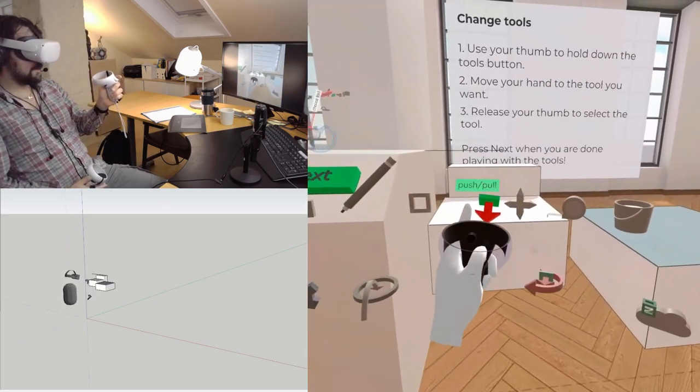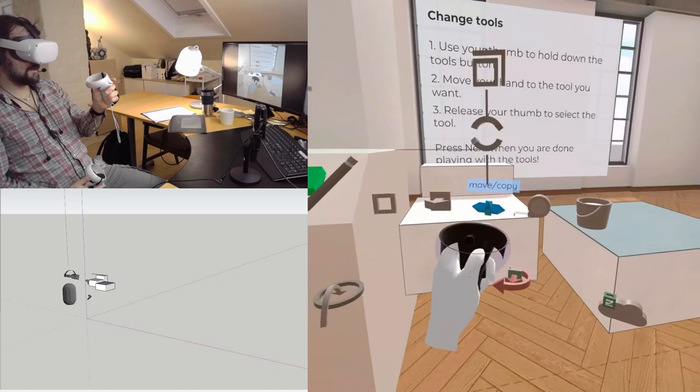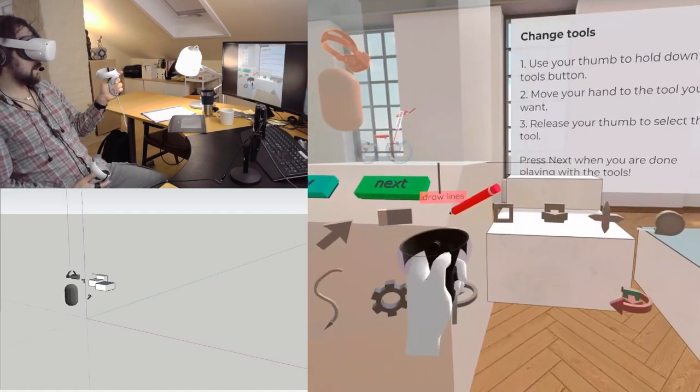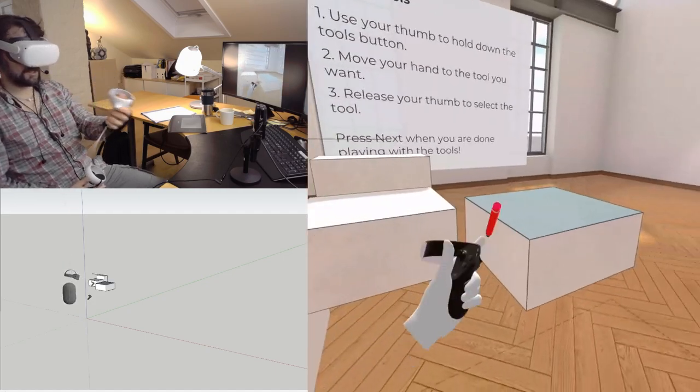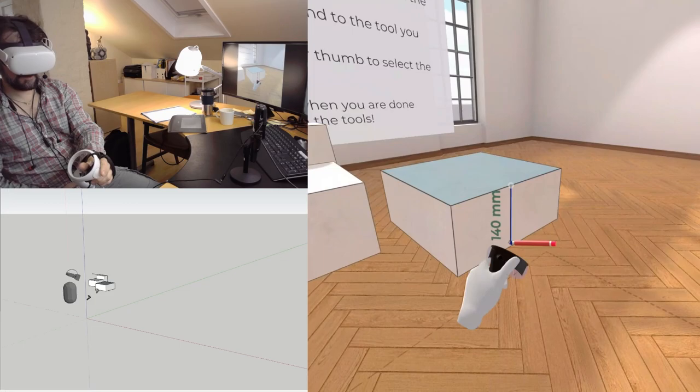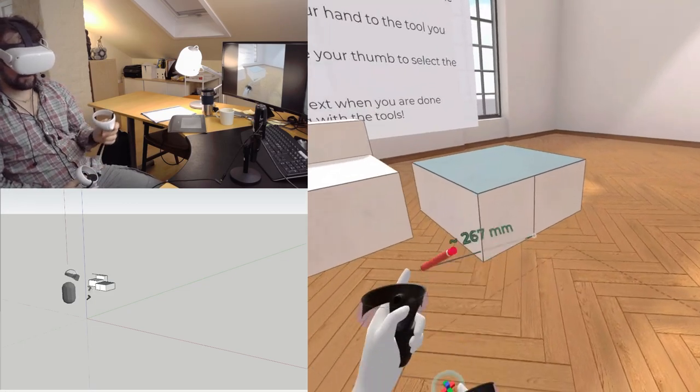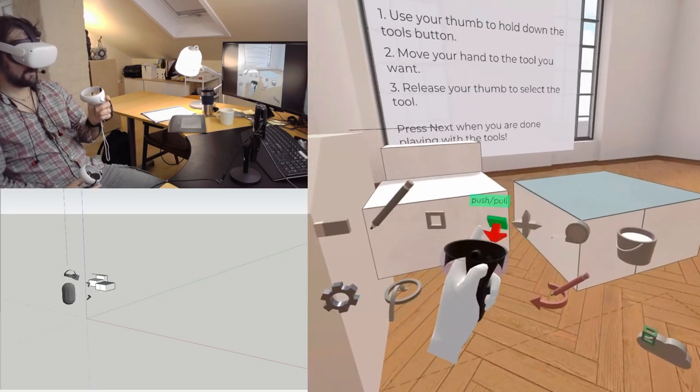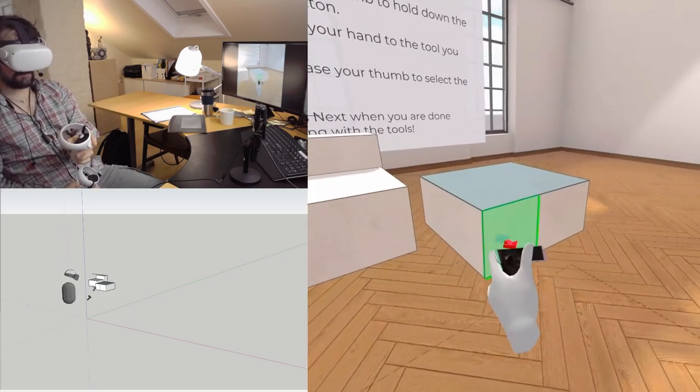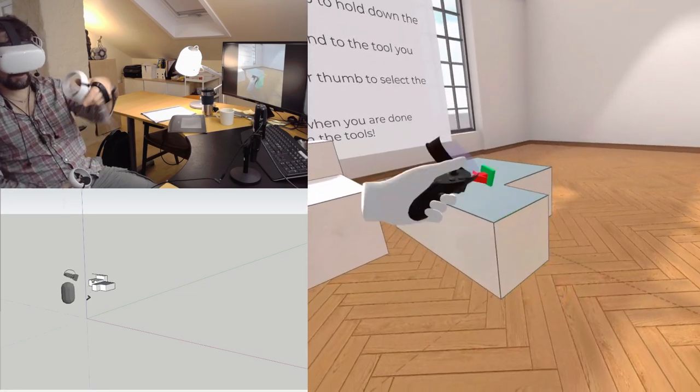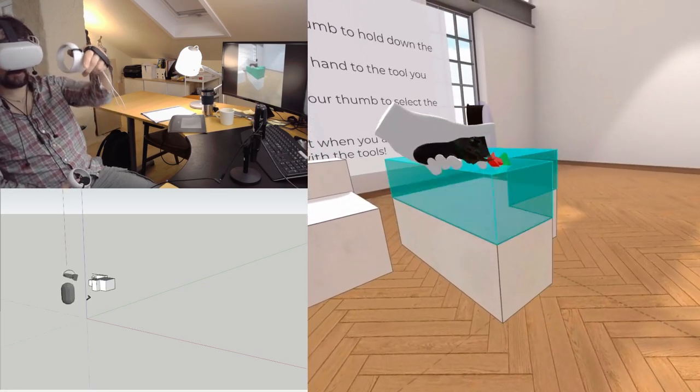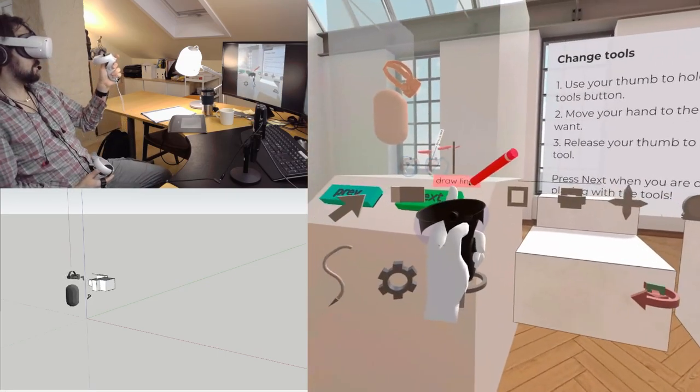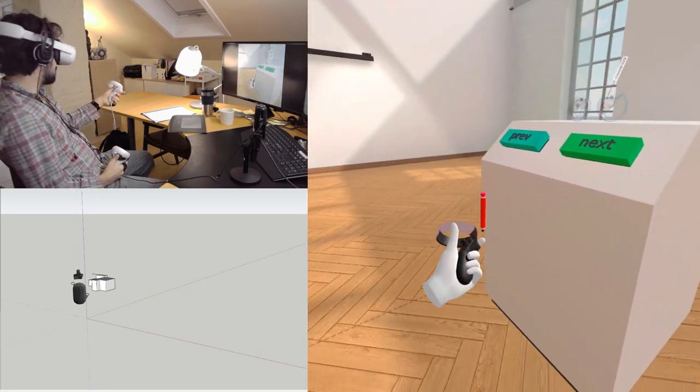You can see that everything I'm drawing is also coming up live in SketchUp. We can draw some lines like that, push-pull different axes.